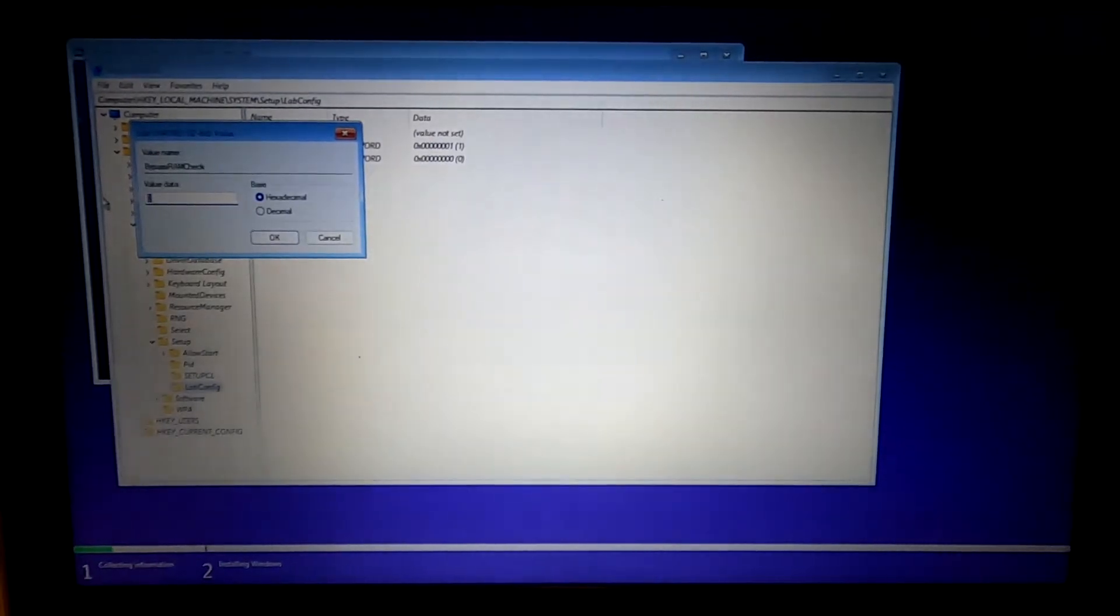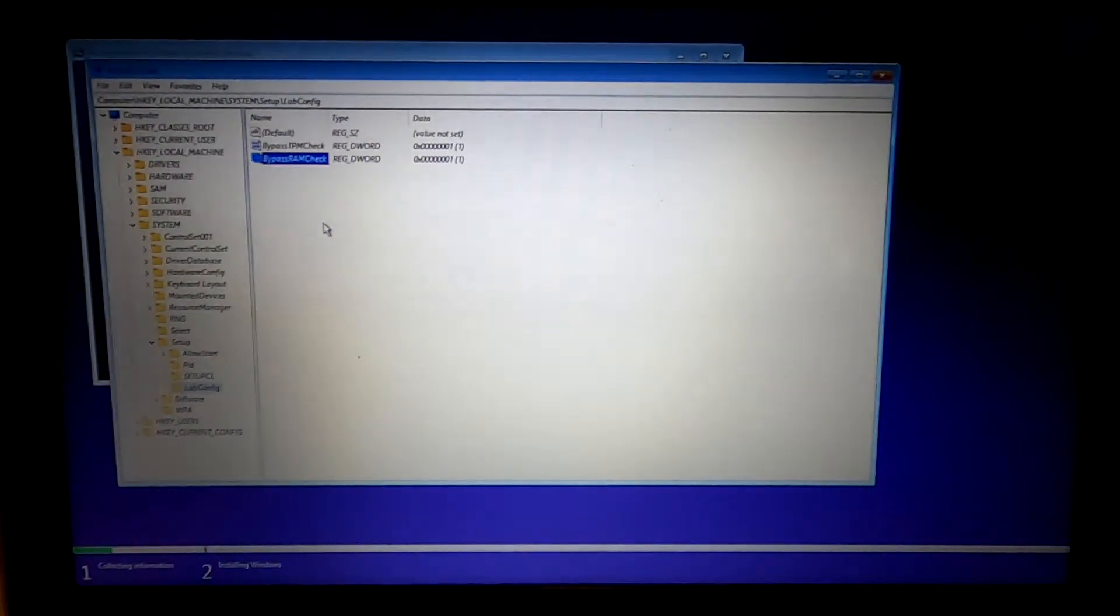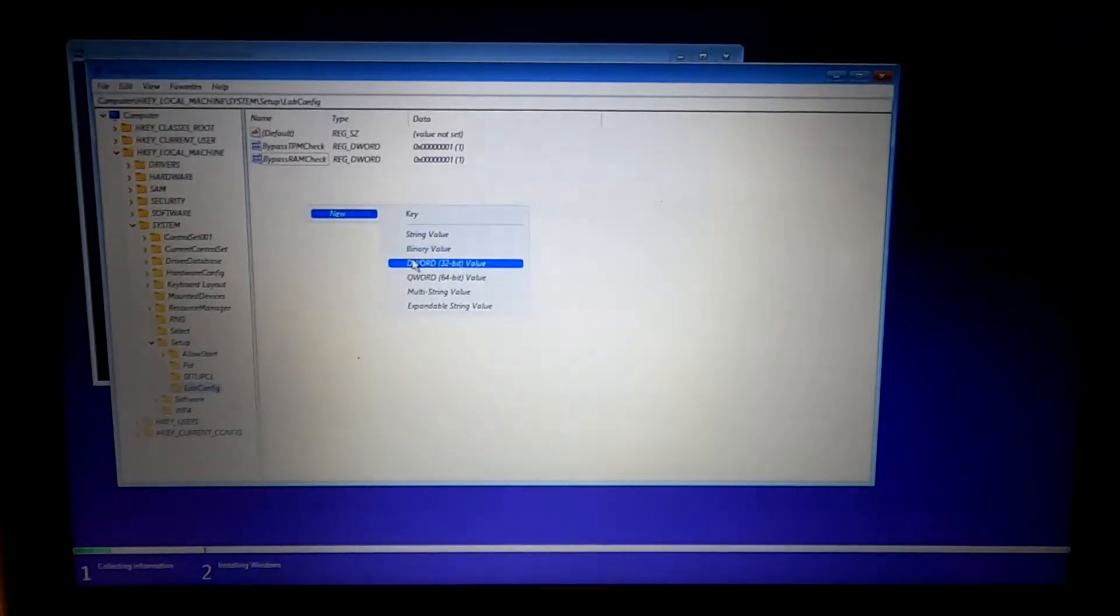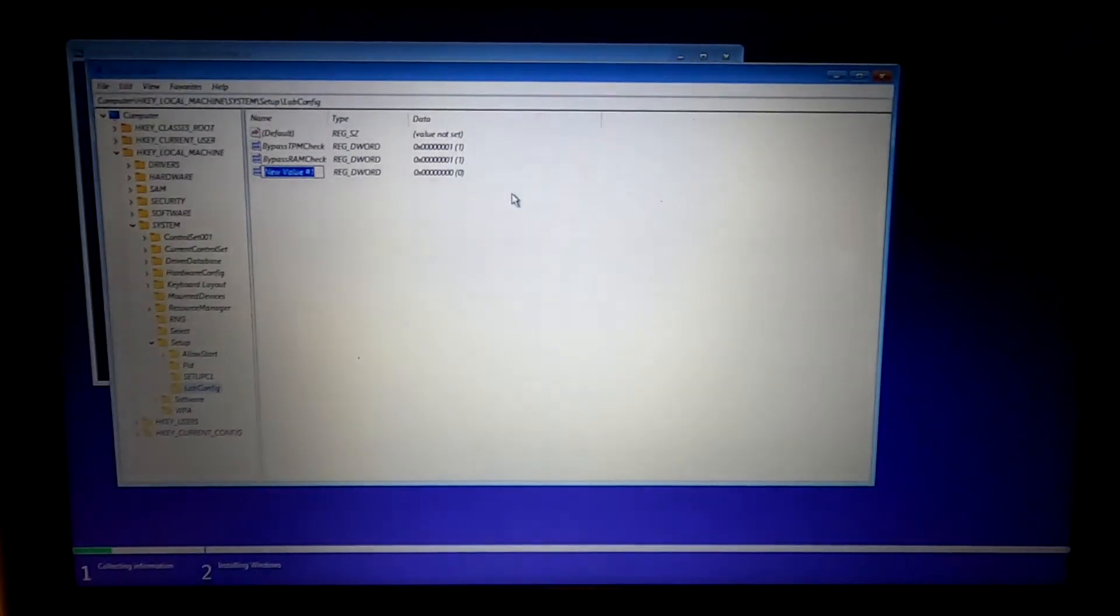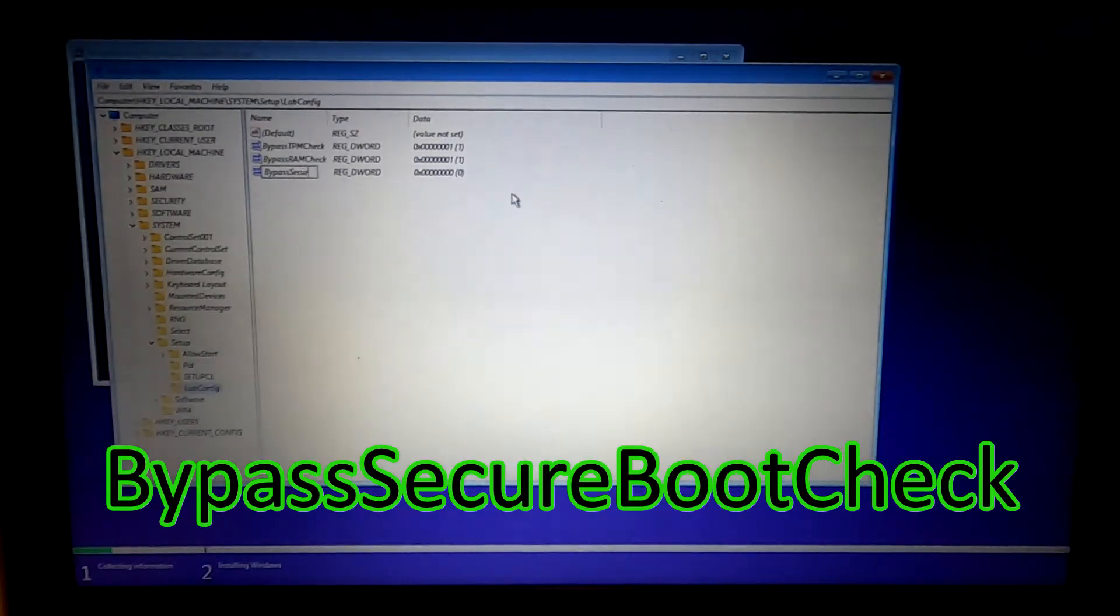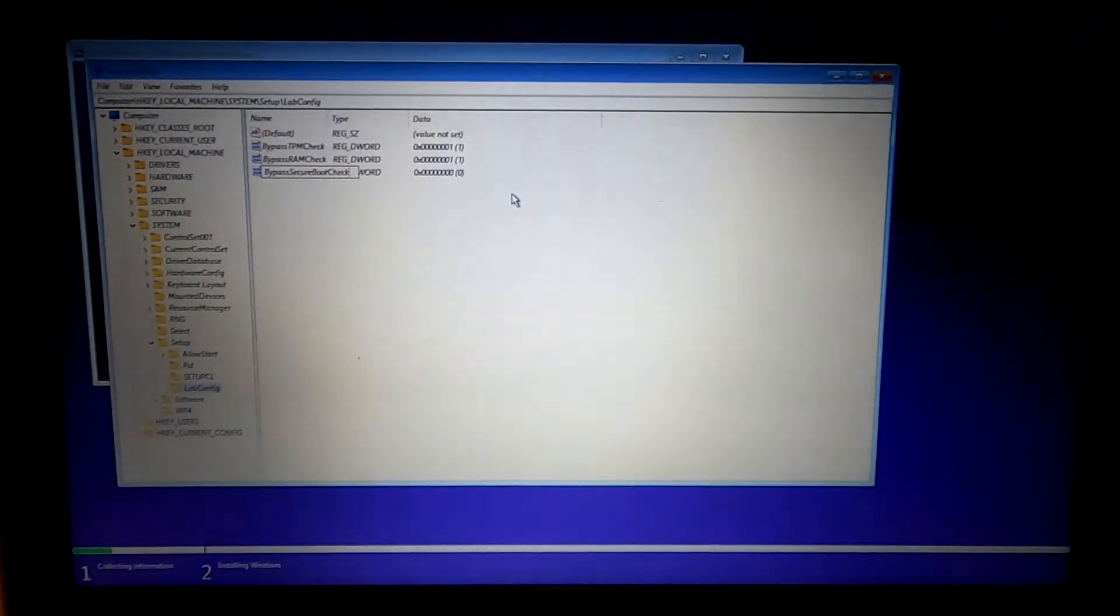Click it. Give it a value of 1. Create another DWORD value and name this one BypassSecureBootCheck.